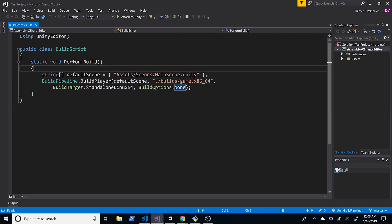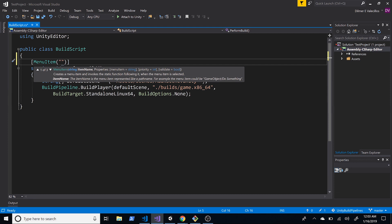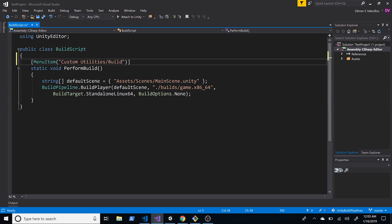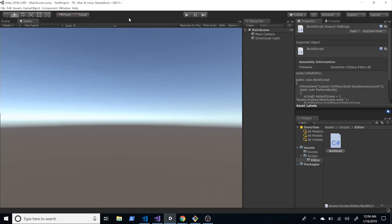If we go back to Visual Studio, I'm going to add an attribute which is basically going to be MenuItem, and we're going to say this is going to be under Scripts > Utilities — let's call it Custom Utilities. Within Custom Utilities, this one specifically is going to be for building standalone Linux 64, so we can call it Build Standalone Linux. Now if you go back into Unity and let the editor script compile, it's going to add a new tab on the toolbar. We can now see Custom Utilities, and if you click on that you'll see Build Standalone Linux 64.